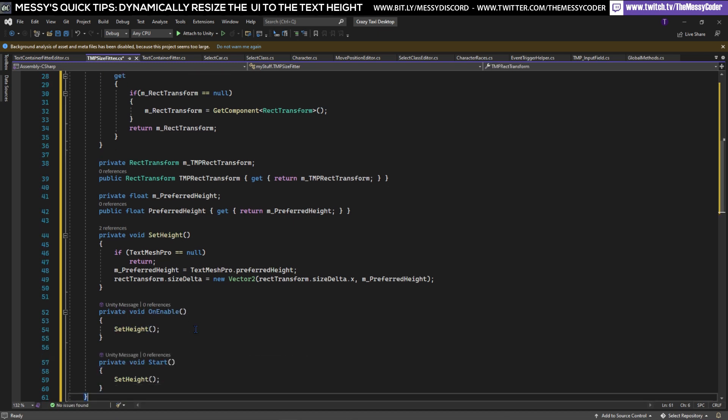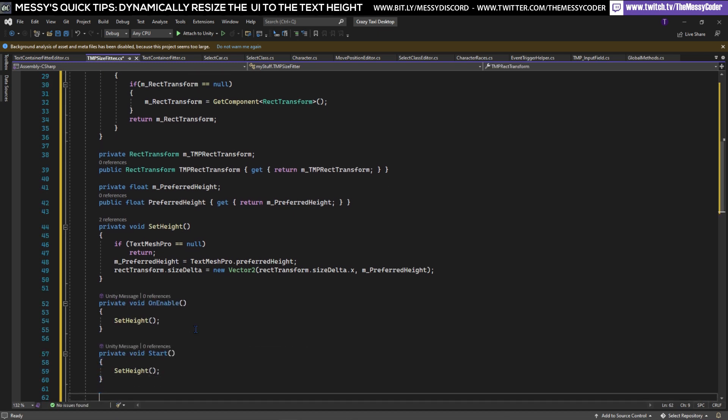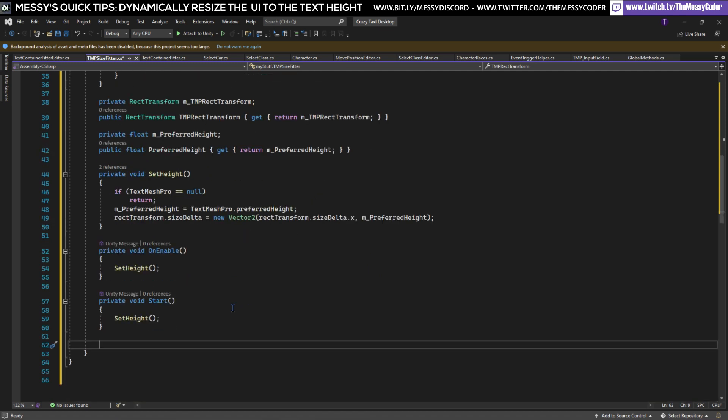We're going to have a Start, not an almost Start, Start SetHeight again because I'm just paranoid.